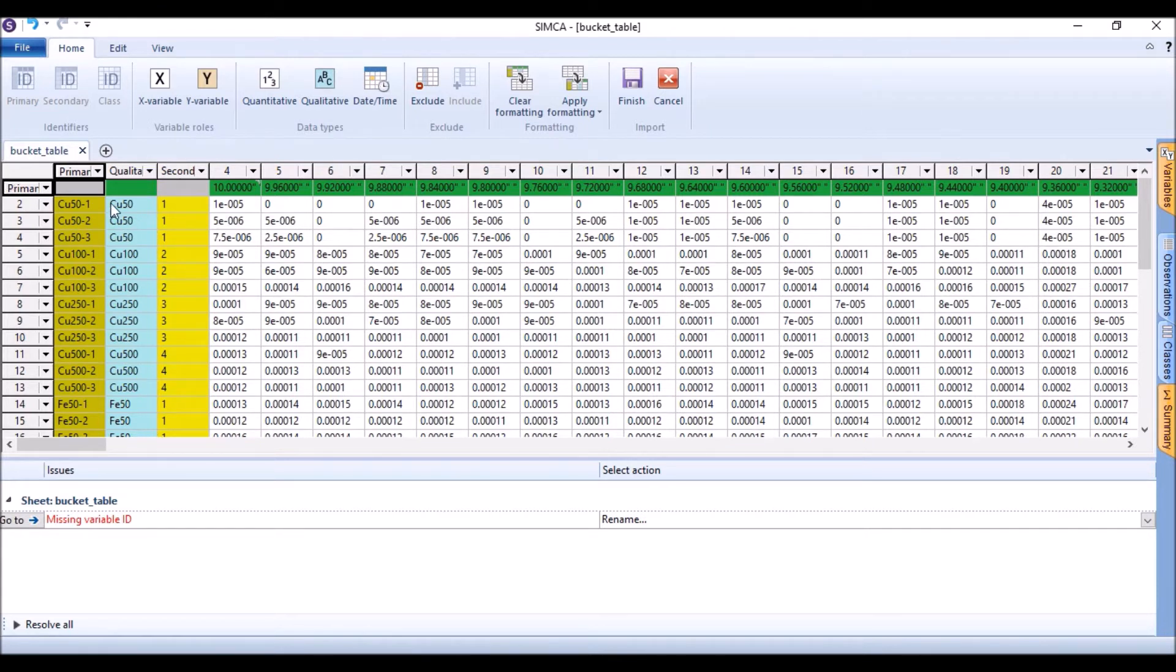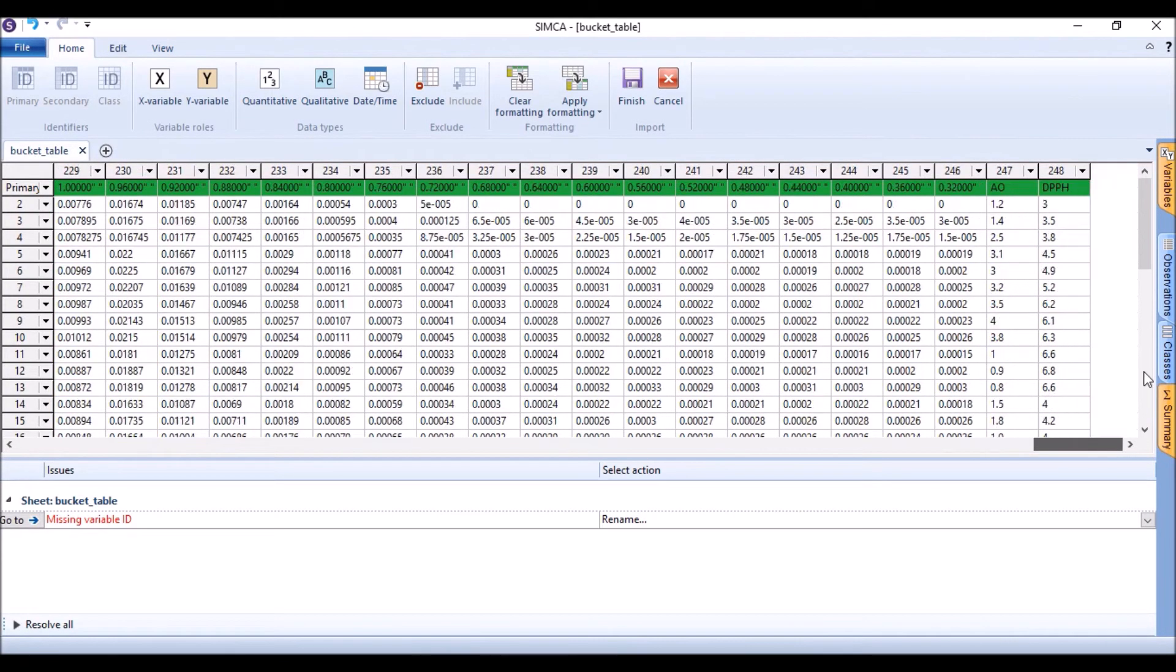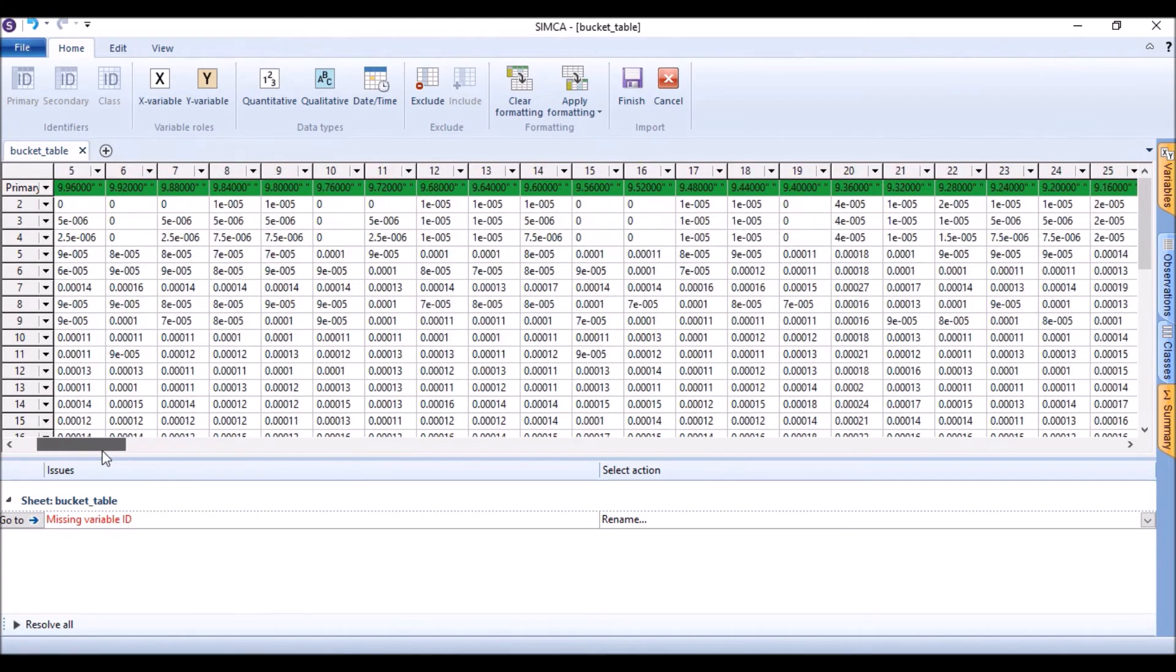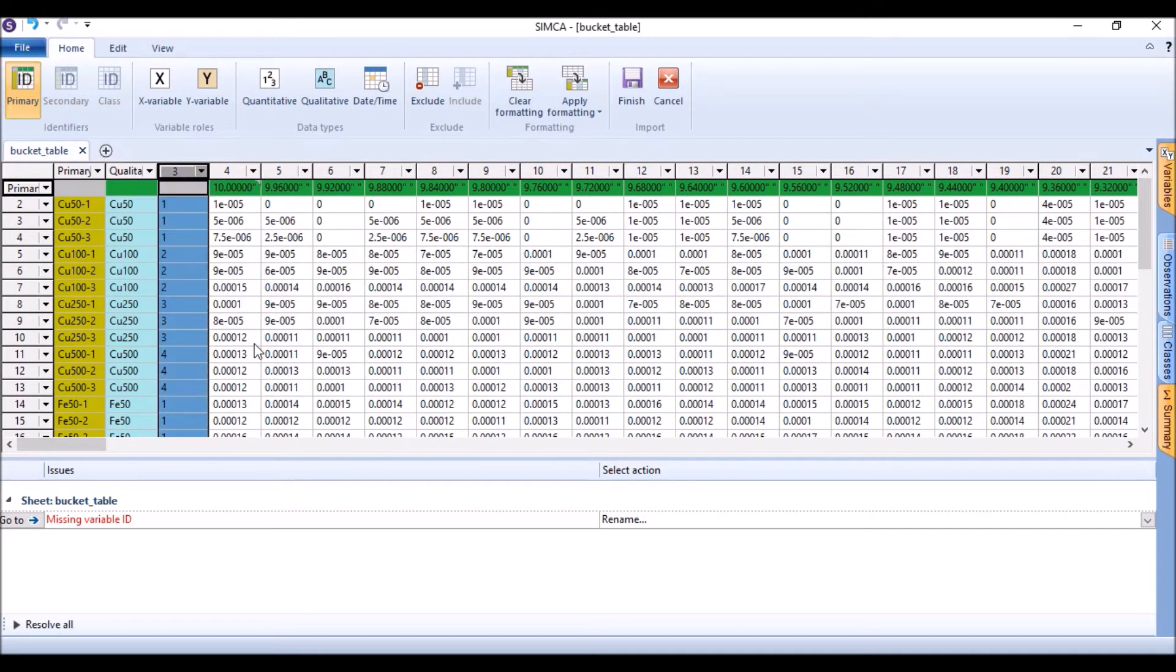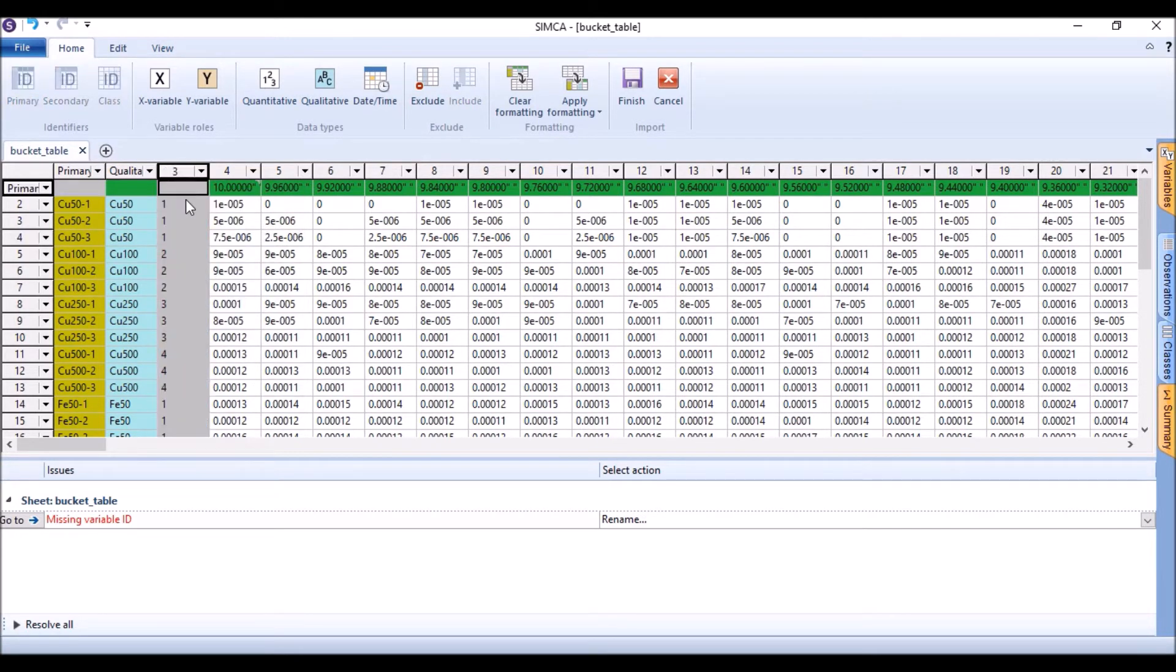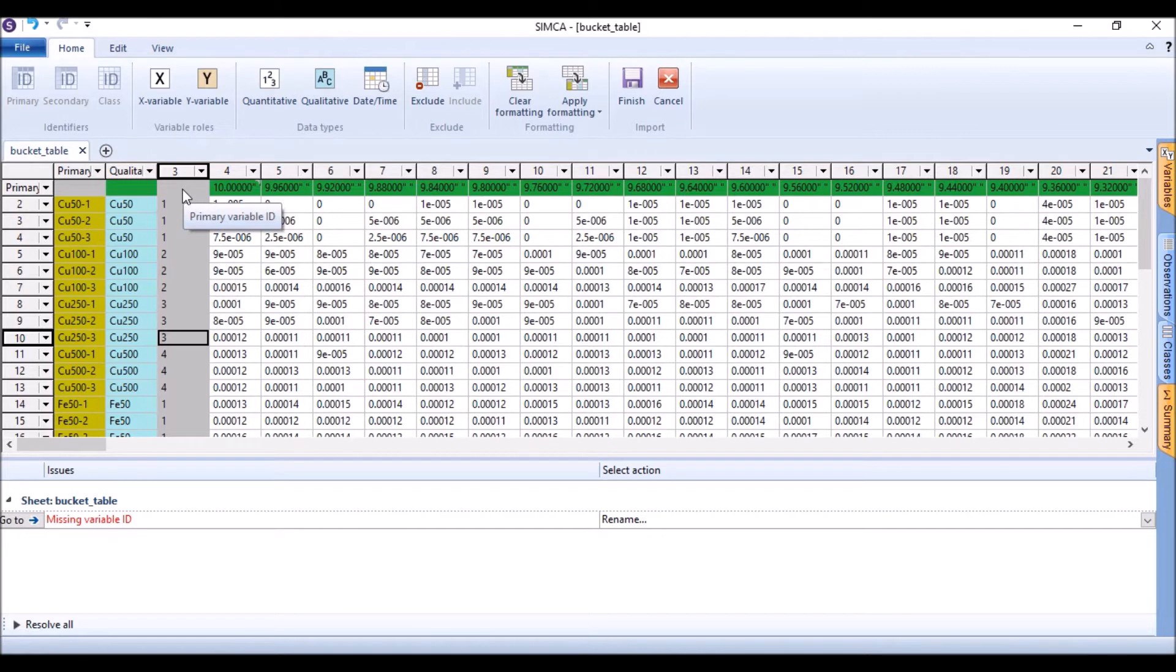By default it is showing some error. Always whenever you open a data set, you need to check it. In this secondary variable, it's not the secondary variable, actually we just need to exclude the column. It was some error, maybe there is an issue in our Excel sheet. Maybe this column is there just for referencing, but in any way we don't need it here.